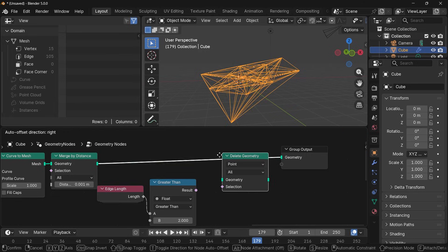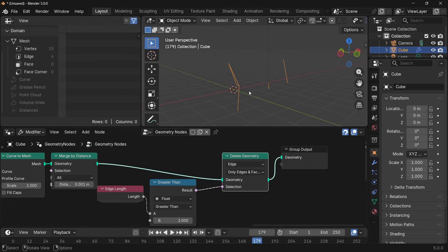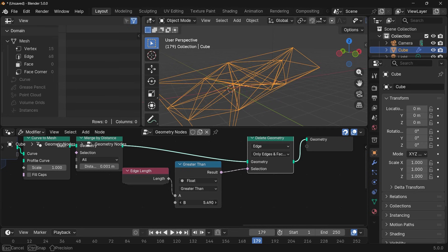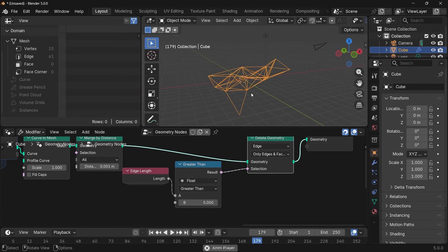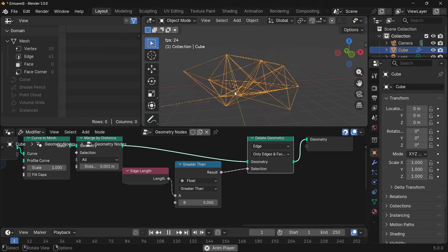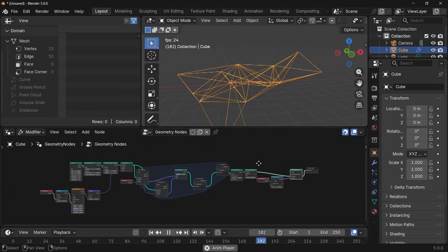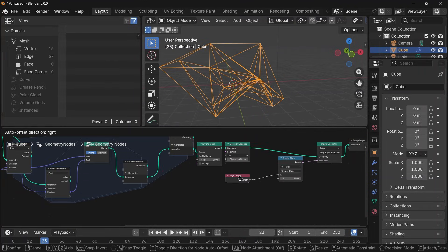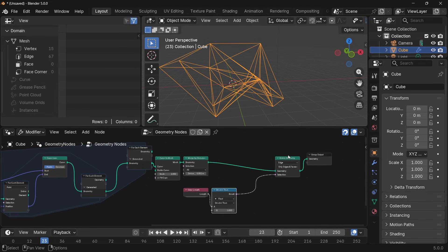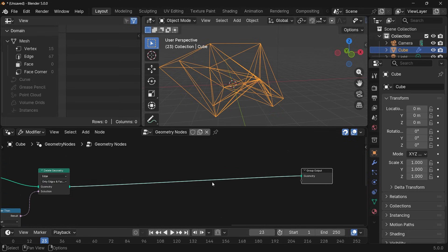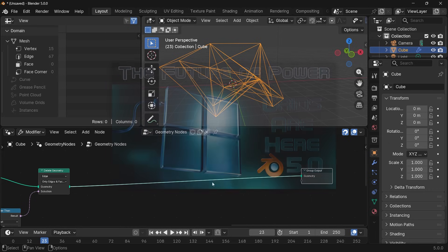Let's compare if the edge length is greater than, say, two meters, then we want to delete the geometry. Press Shift+A, search for a delete geometry node, change this from point to edge, and plug the comparison into the selection — now all edges longer than two meters are deleted. Reducing the threshold reduces the number of lines, and increasing it adds more. A value of five is good enough for this example, and that looks really cool. Now if you play the animation you have a complete working plexus — a true plexus — which would have taken so much more setup before but now it's just this small node tree.